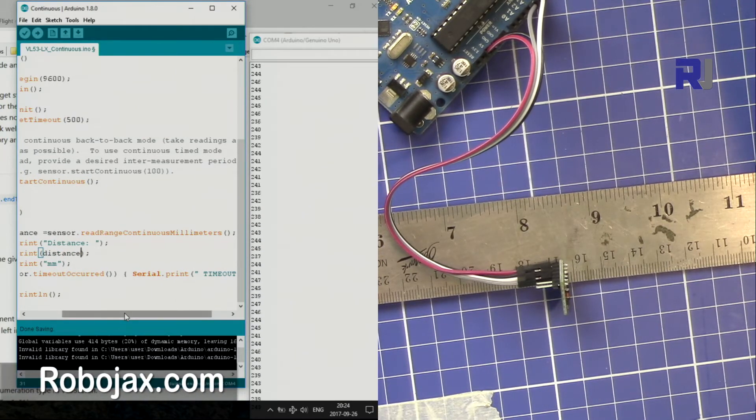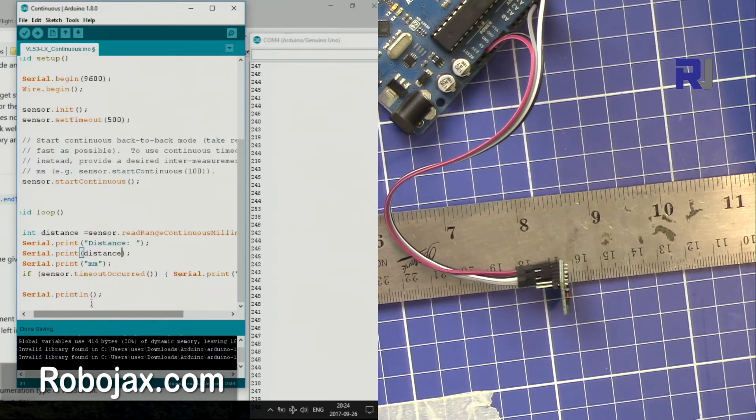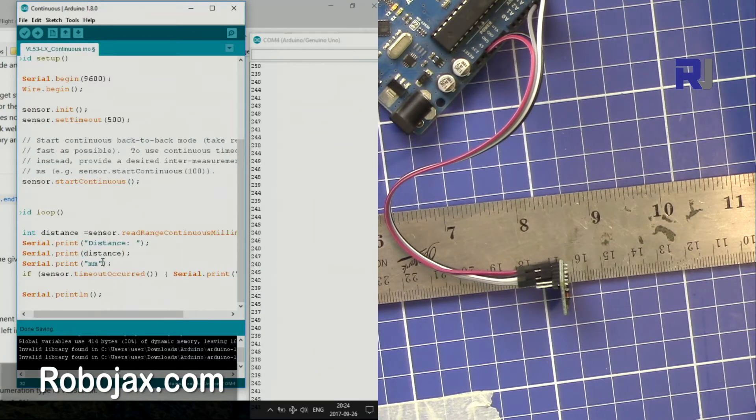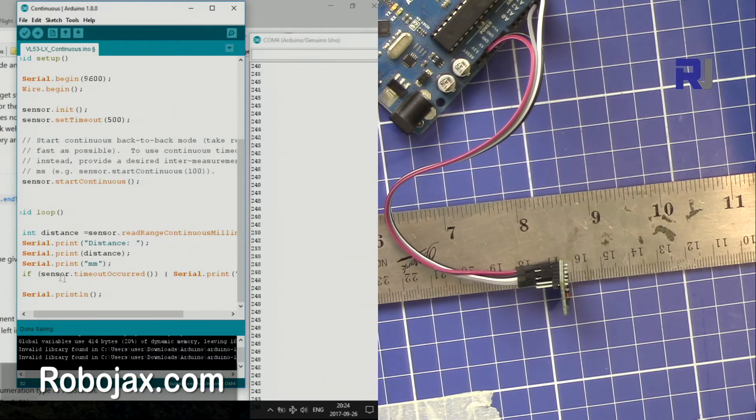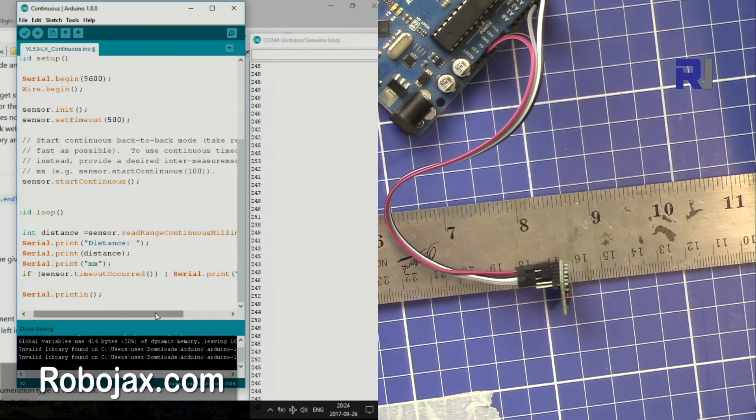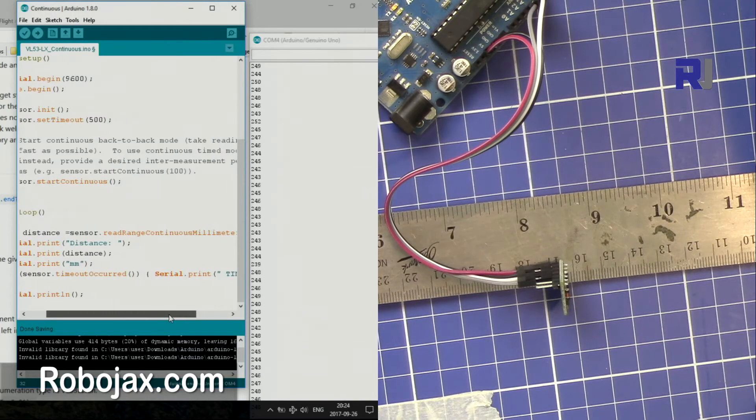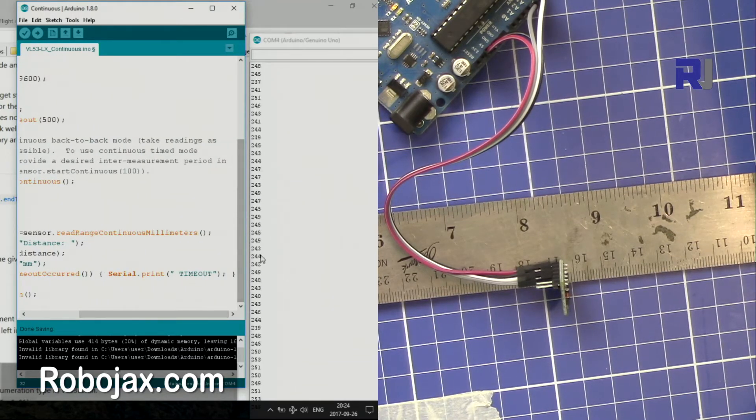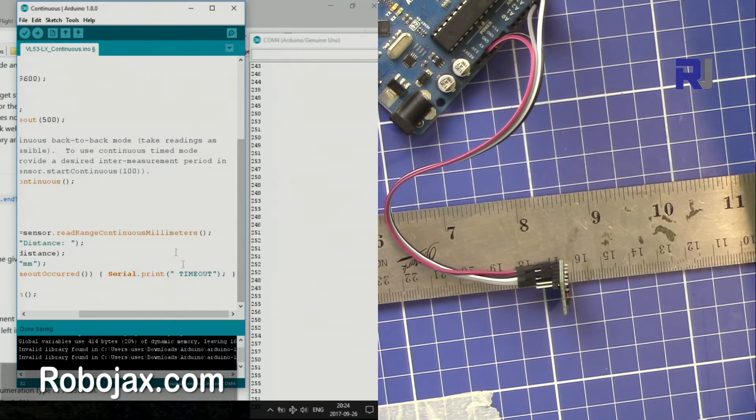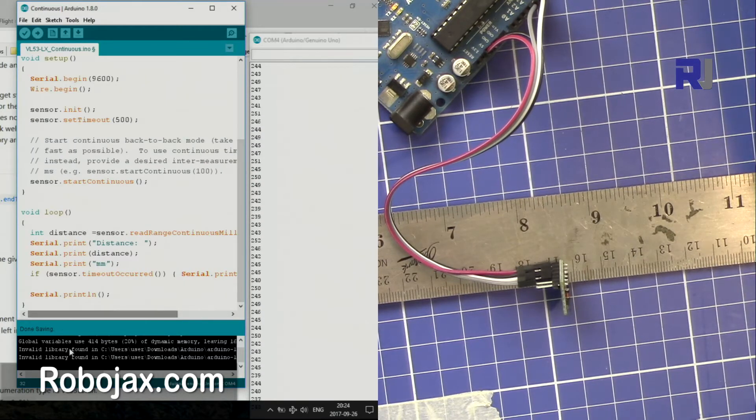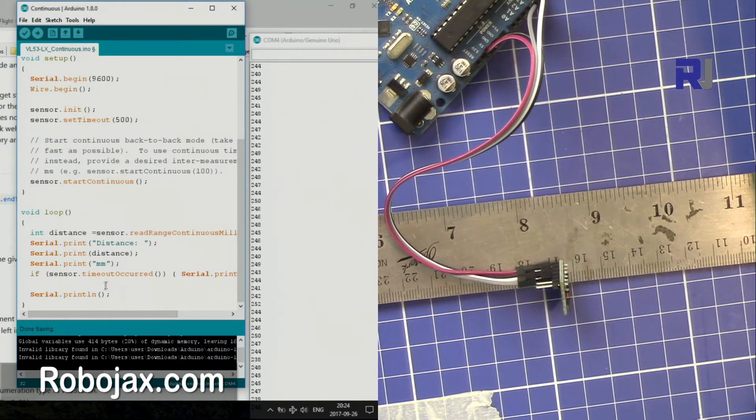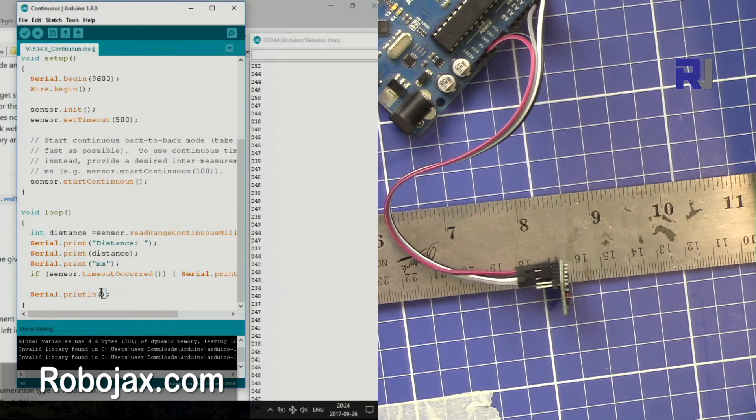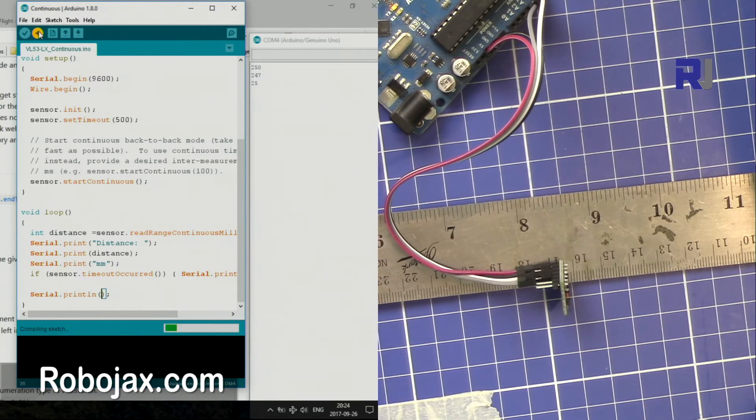And then after that I print "millimeter." If sensor.timeoutOccurred, it says "timeout." If it cannot read it or some delays within the chip, it should just exit. And then this one prints new line. So now let me upload this code.